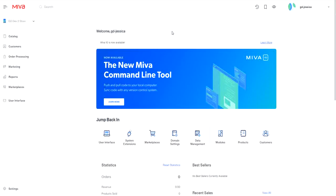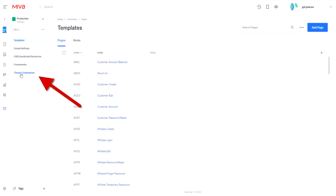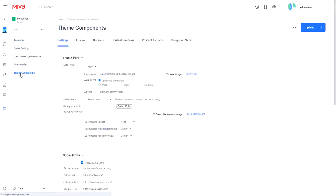While logged into your admin, select the User Interface option from your left navigation. From there, you want to select Theme Components.